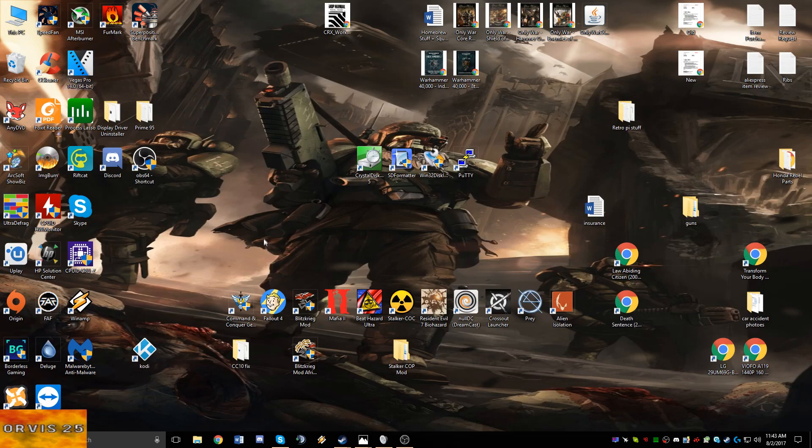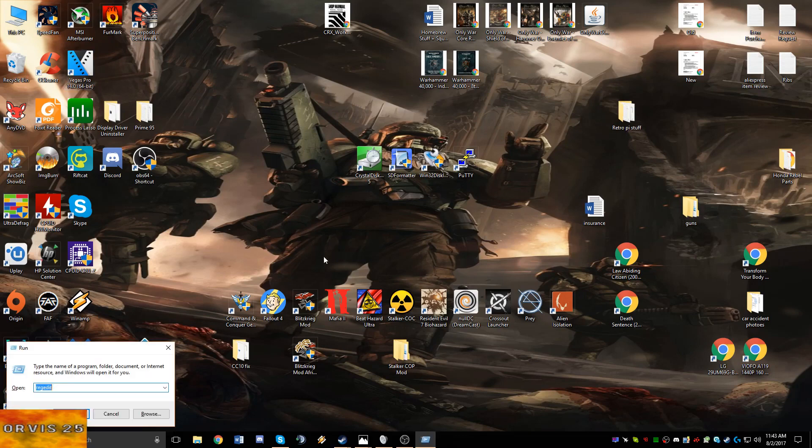The first thing you're going to need to do is be on your desktop, hit your Windows key and R to bring up the run command, and type in regedit. Then you're going to hit OK.